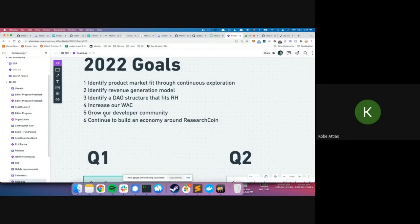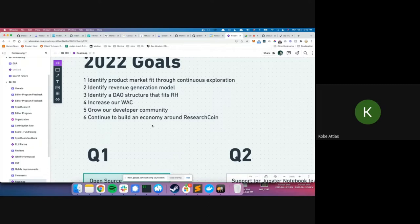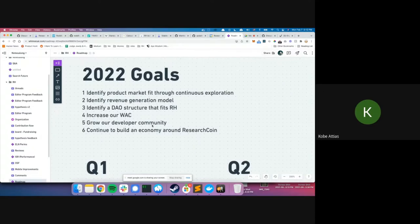Goal five: grow our developer community — we're a very small team and need more resources, which is why we open-sourced our repos and started a bounty program to attract more developers. Goal six: continue to build an economy around ResearchCoin — it's at its infancy, but we want to experiment with different models and actually create an economy where ResearchCoin makes a whole lot of sense.